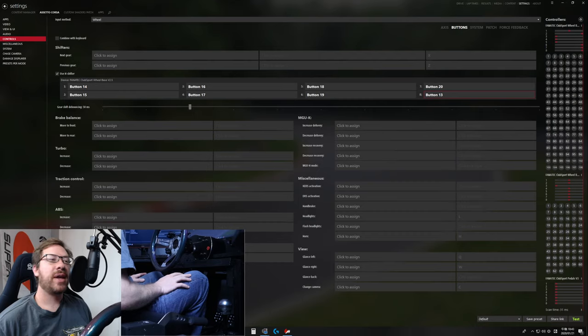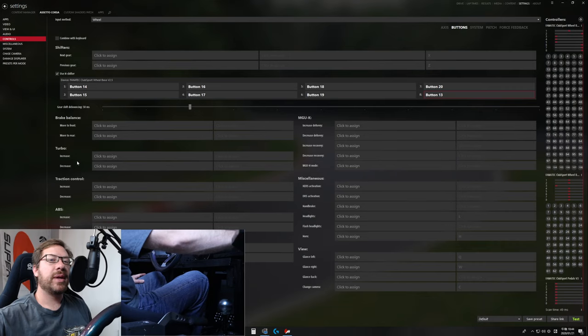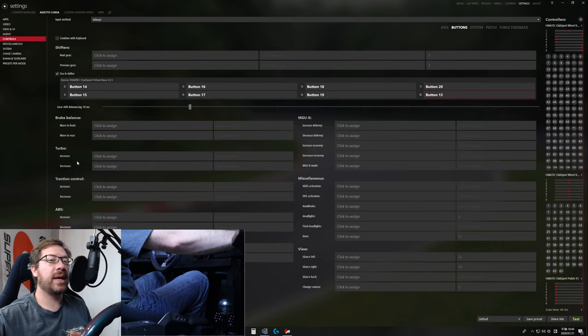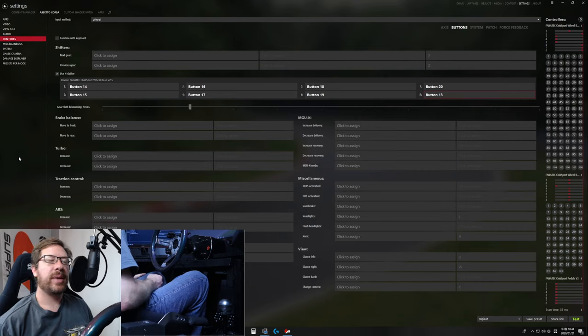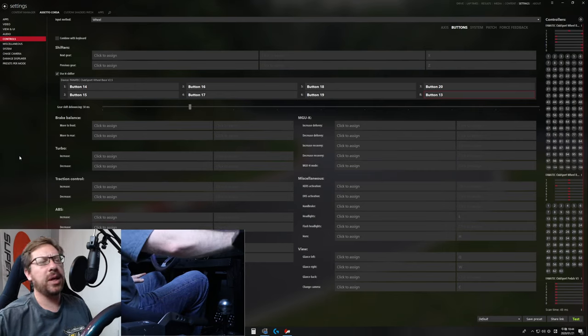That covers all the essentials for wheel, pedals, shifter, and e-brake, but there are a few other buttons I recommend. First is turbo — you can actually adjust the turbo power of the car while actively driving in game if the mod supports it, which basically every mod I've played does unless the car has no turbo. I use a little spinner on my wheel for turbo: click Increase and spin right, click Decrease and spin left. You'll also want to set up glance left, glance right, possibly a look back button, and a change camera button — all these view buttons are really handy.